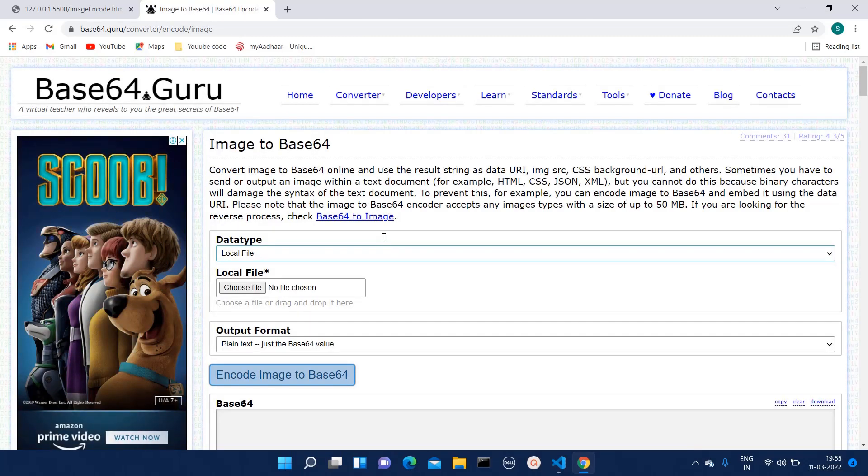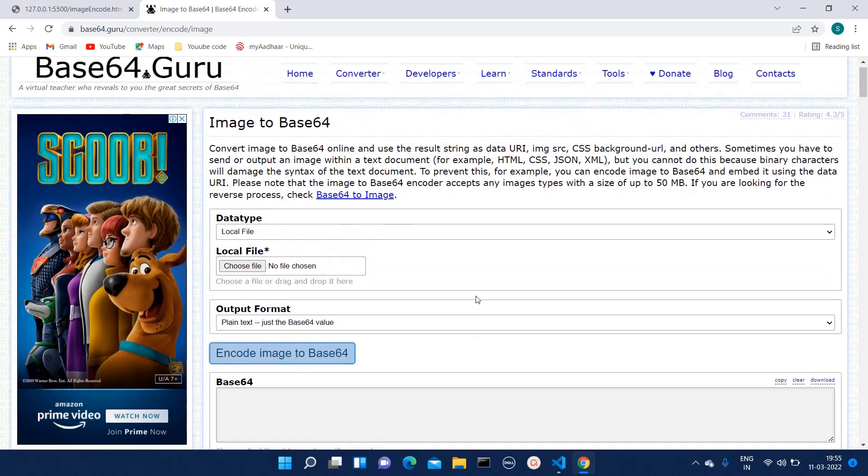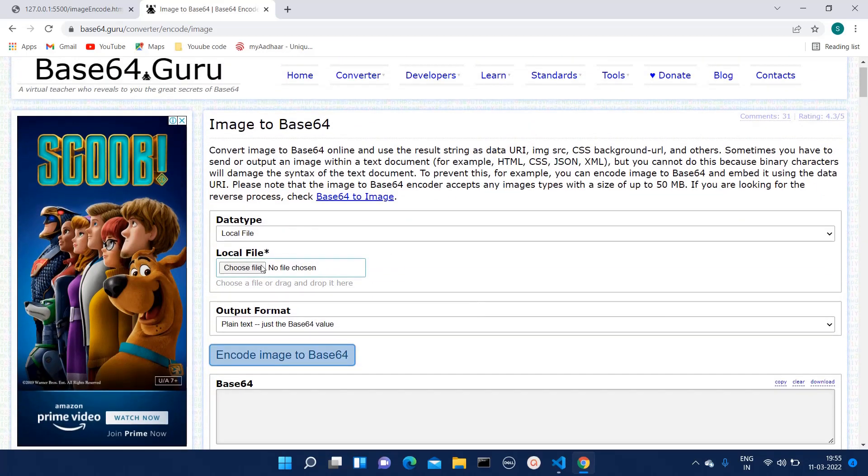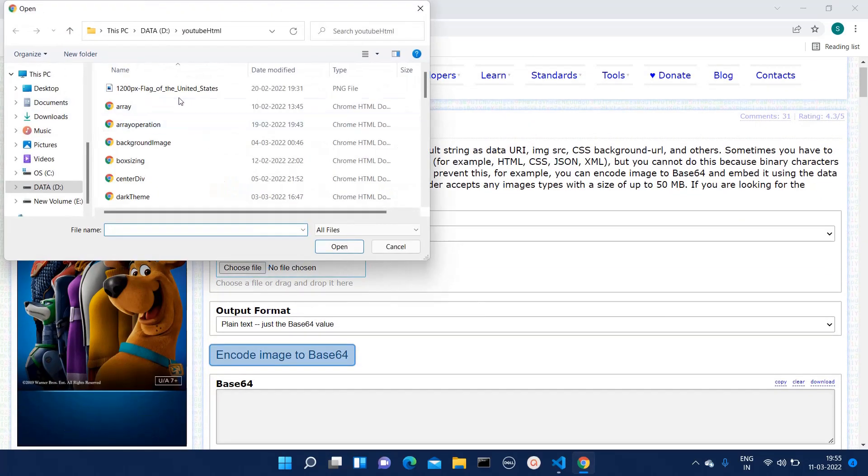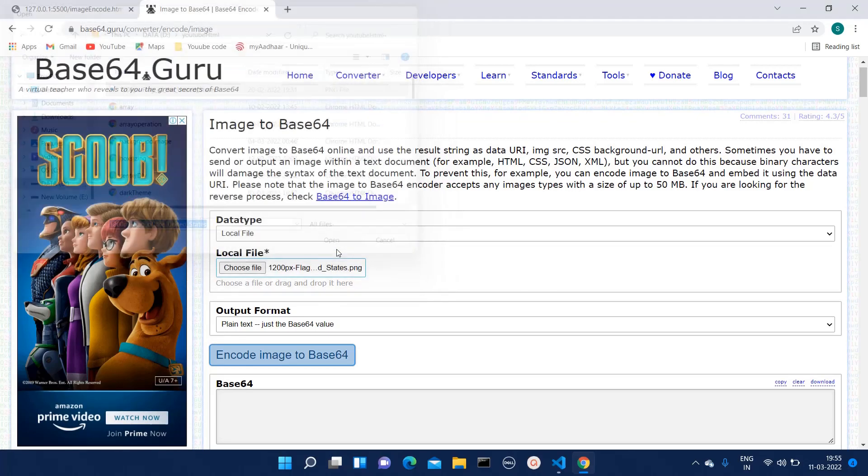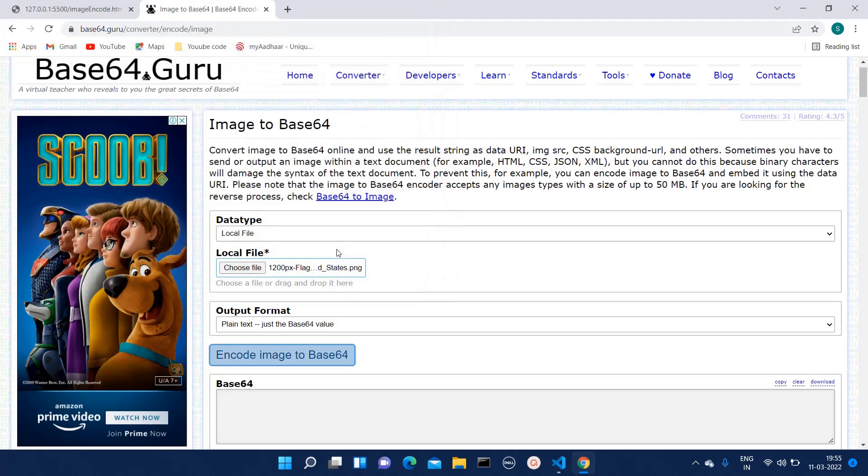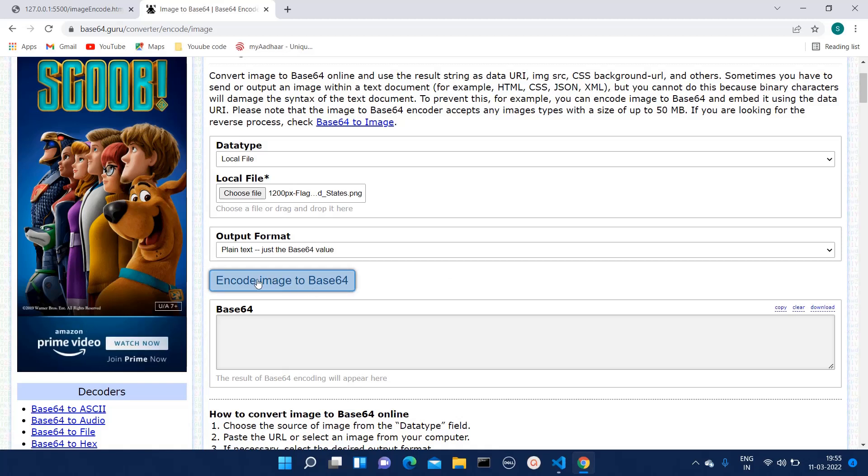From here you can select any image you want. Here I am selecting the United States flag and you have to click on this encode image to base64.